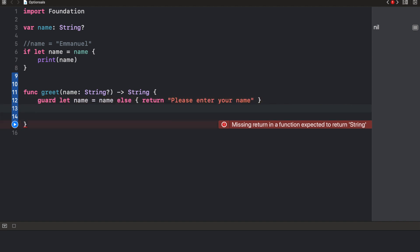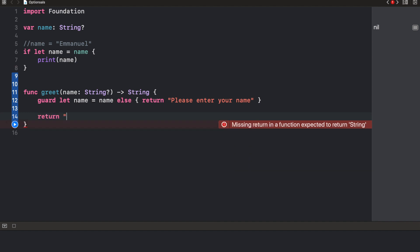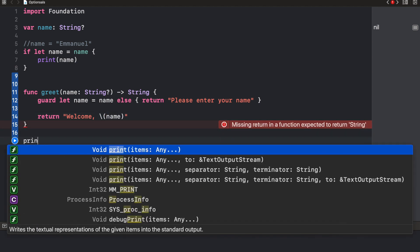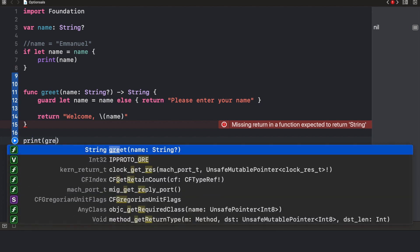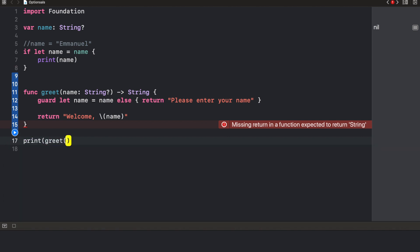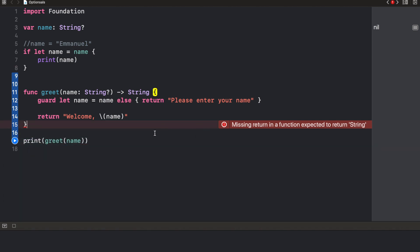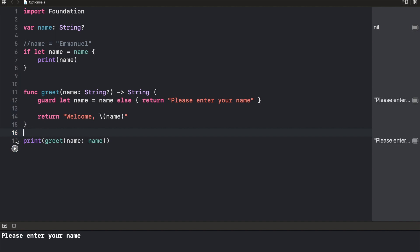Now, if the name exists, we want to return welcome and the name of the person. Now, to test this function out, let's print greet and name. Now, what do you think this is going to do? Can you guess? Can you guess what this is going to do? It's going to print please enter your name. Exactly. Because we do not have a name here.